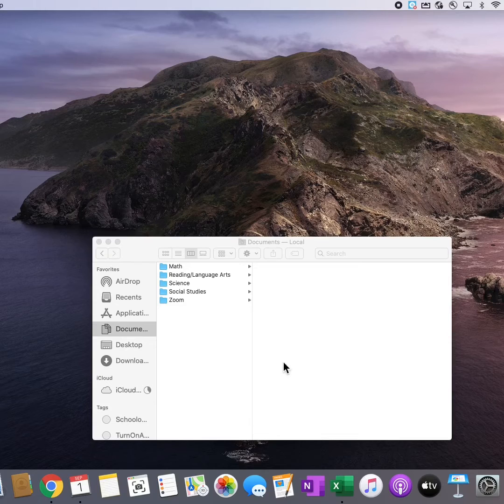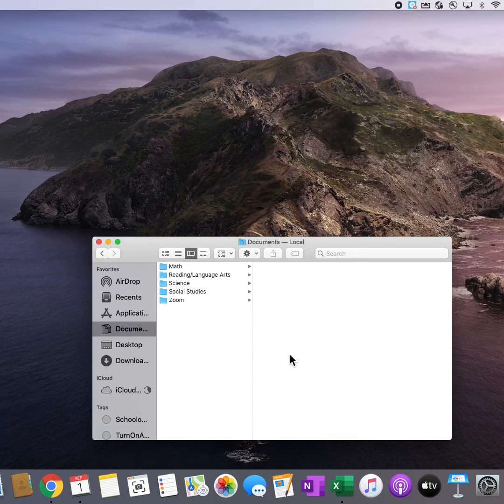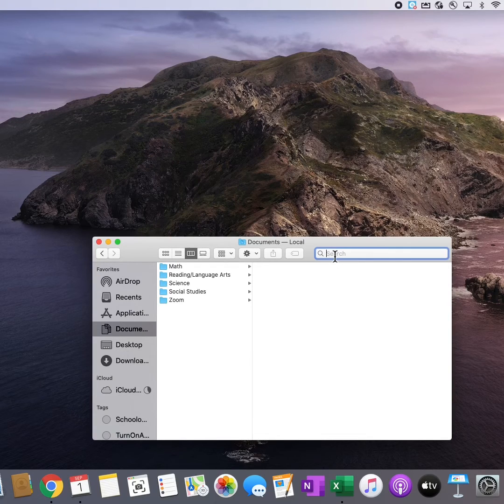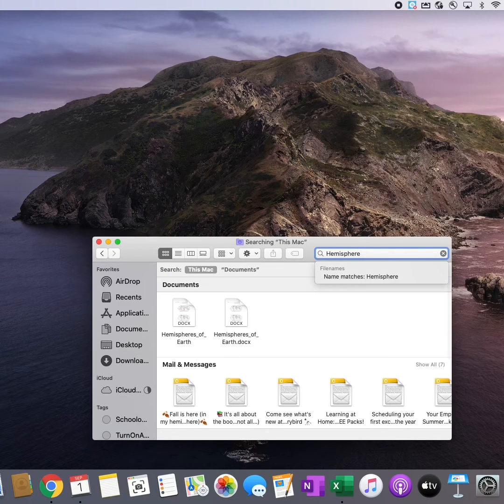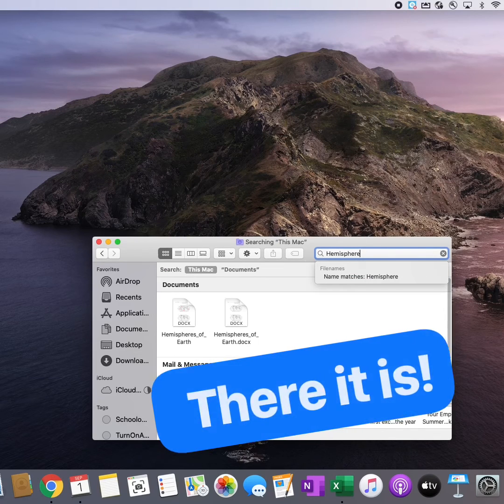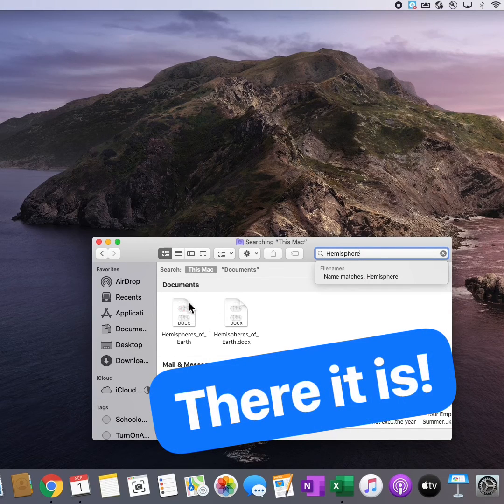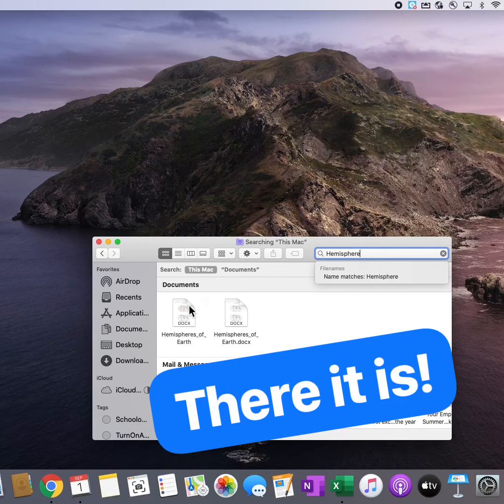I can also search for documents within my Finder folder. I'm going to search for something that I know that I saved here this week. There it is, my social studies homework.